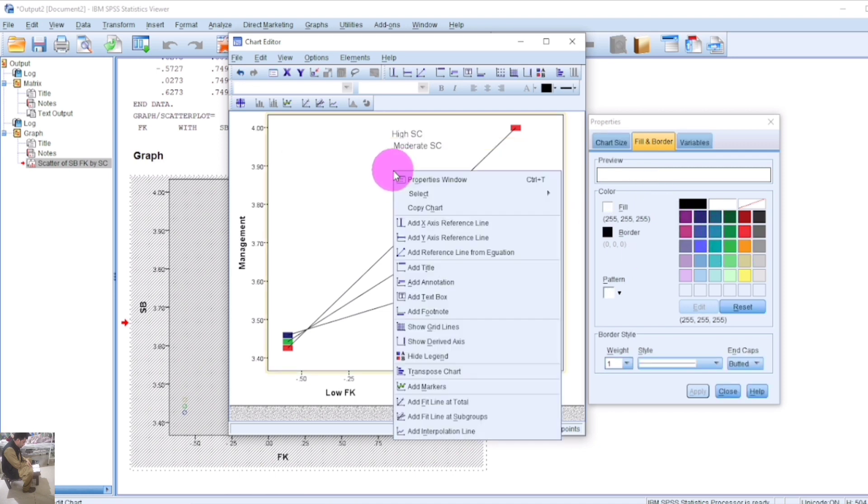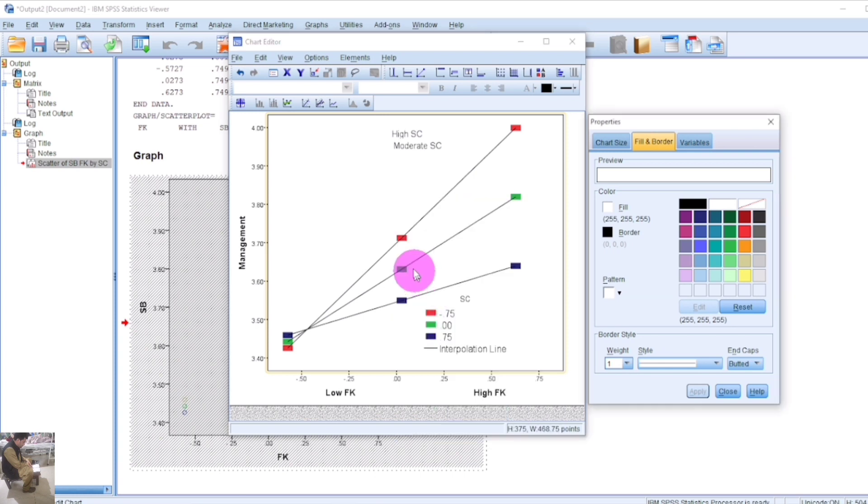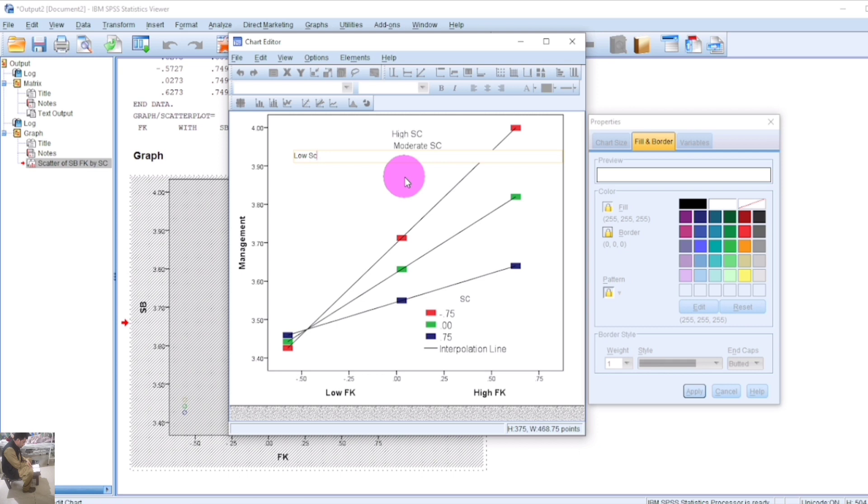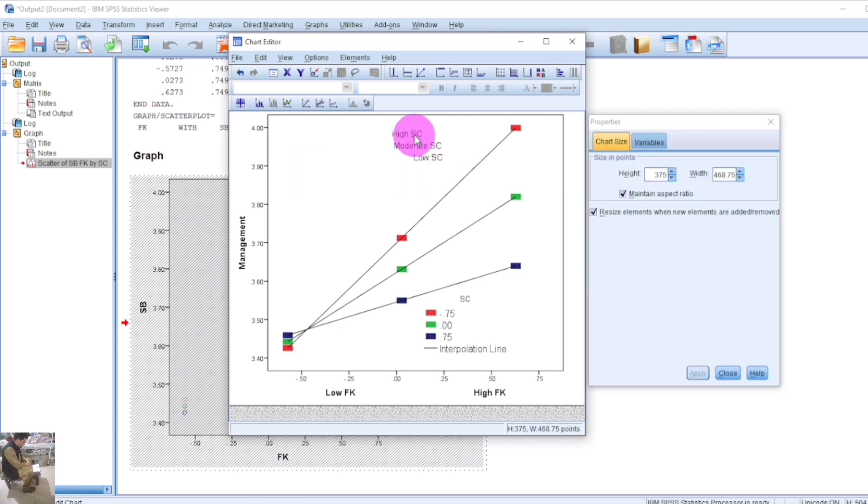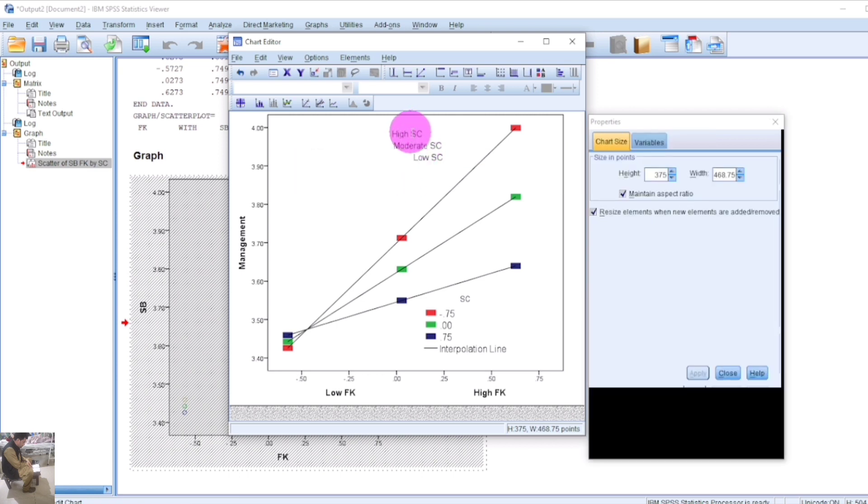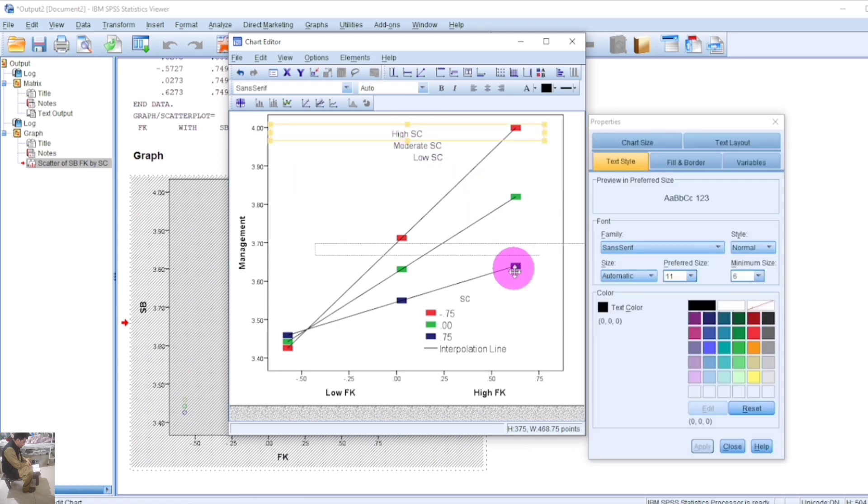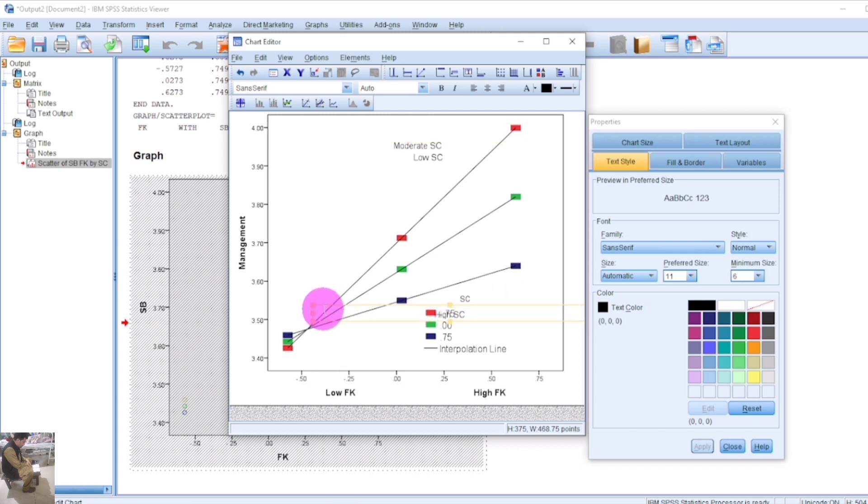This shows the relationship between the IV and DV in the full presence of the moderation variable SE, and the relationship between IV and DV in the low presence of the moderation variable. Arrange the labels properly and manage the chart.